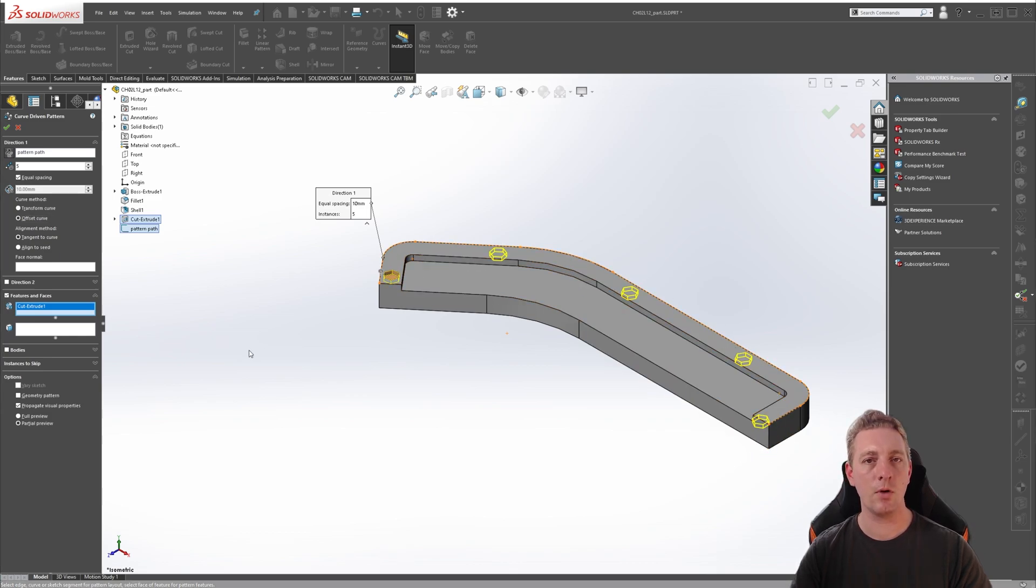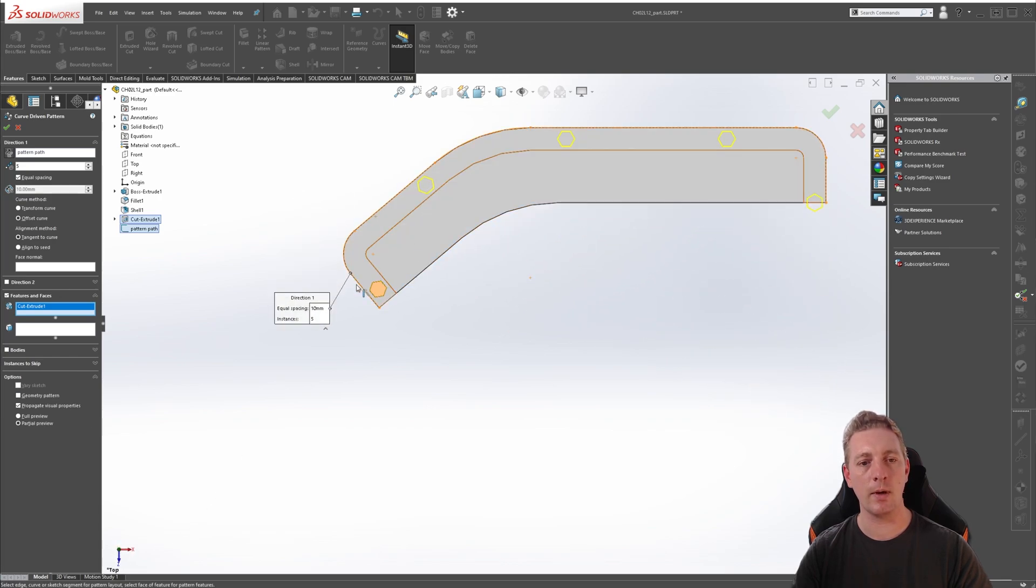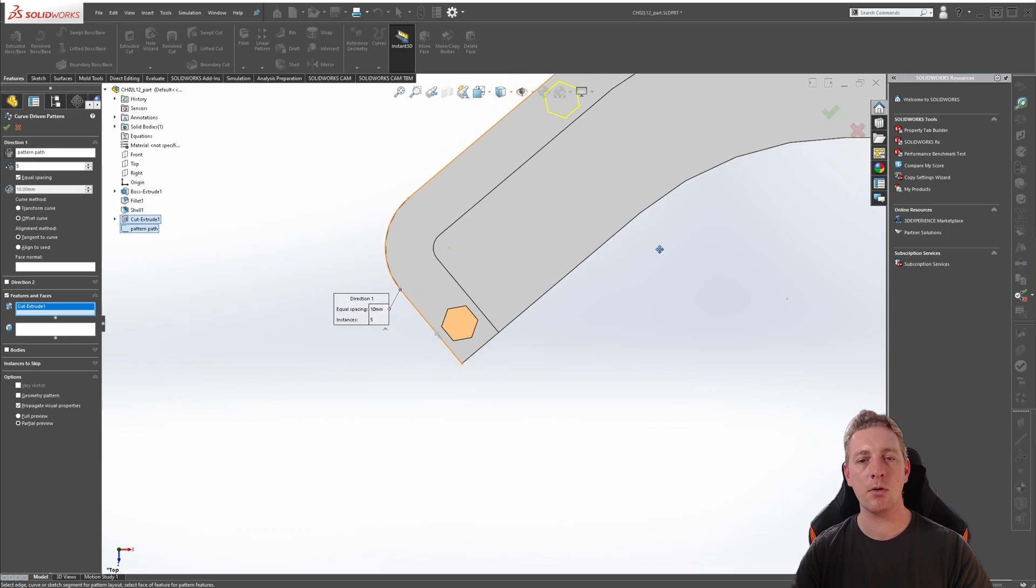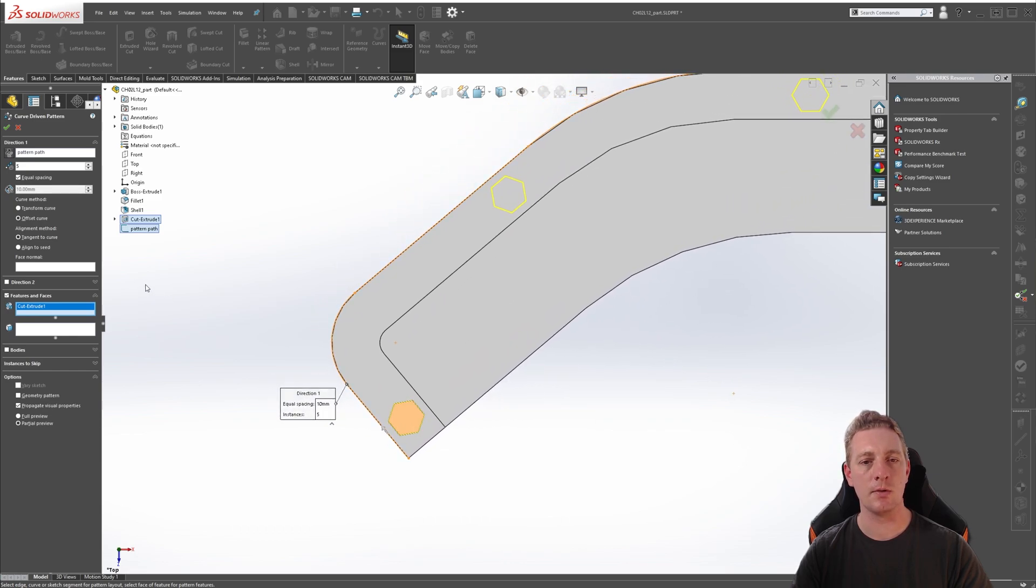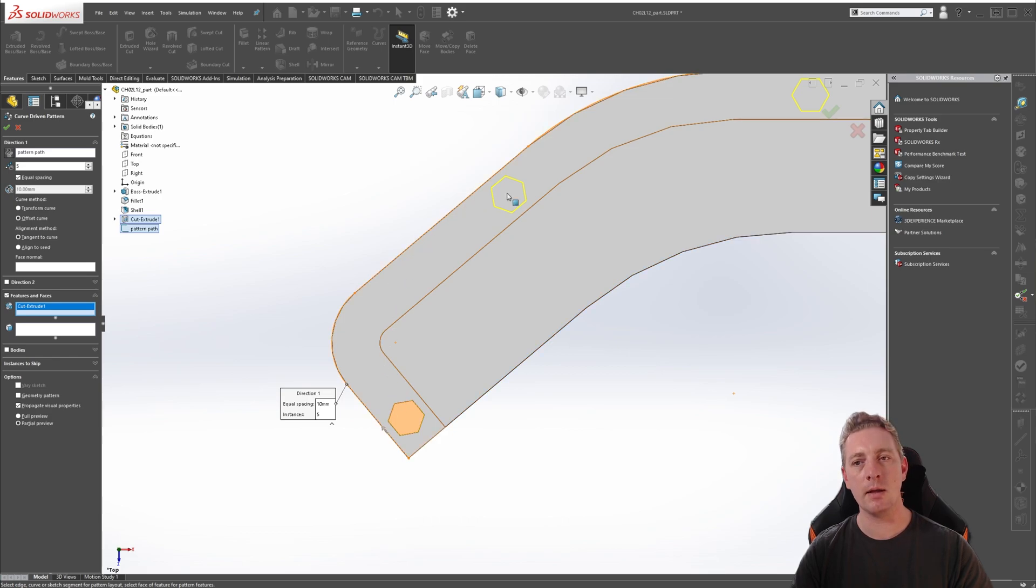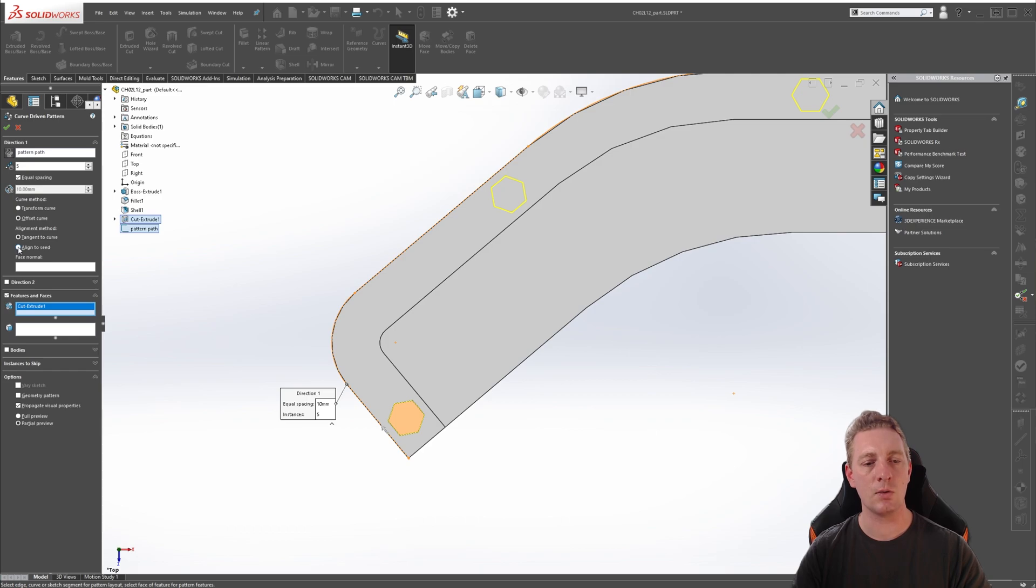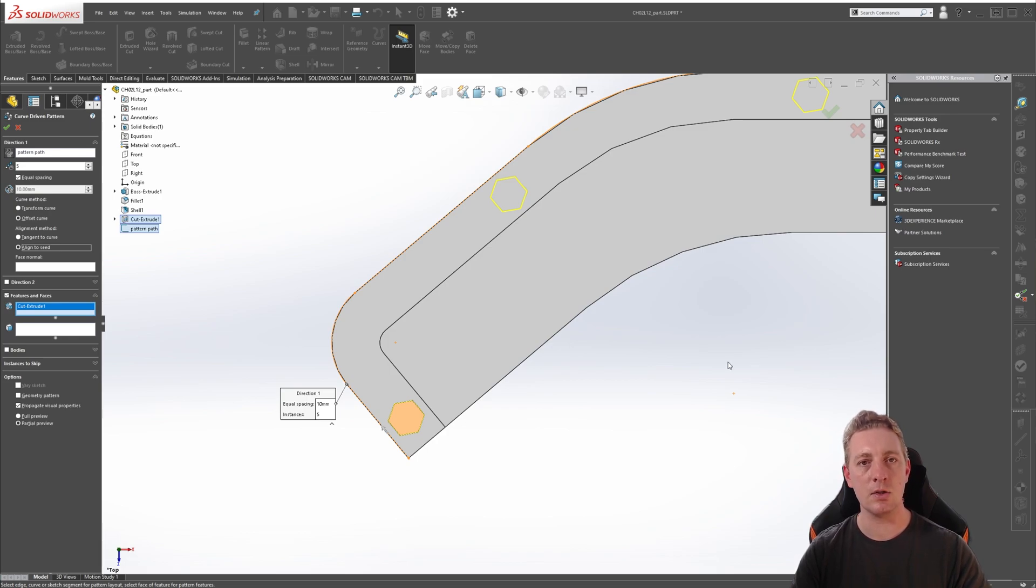Another option to pay attention to is the alignment method. You have the options of tangent to curve or align to seed. If we change our view to this way, you should have a better idea of what these options do. So tangent to curve, you can see the preview, the pattern is going to follow along with the curve.